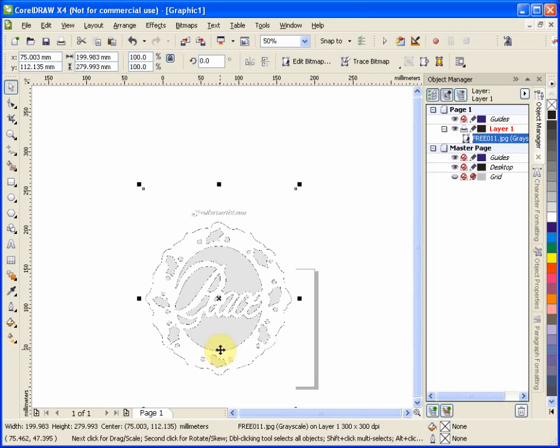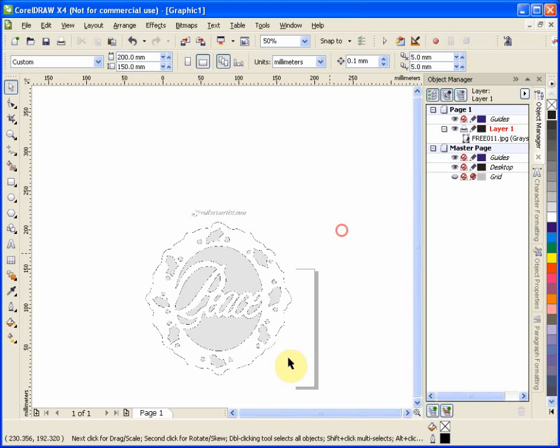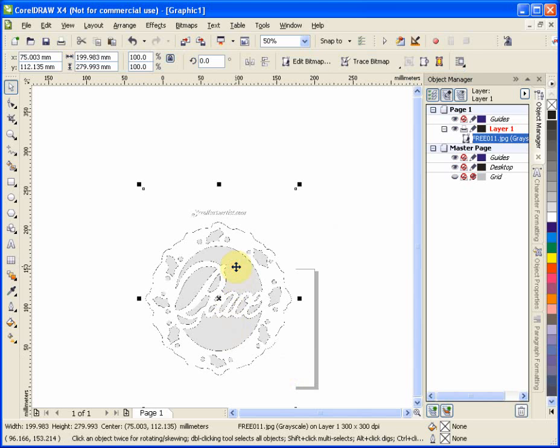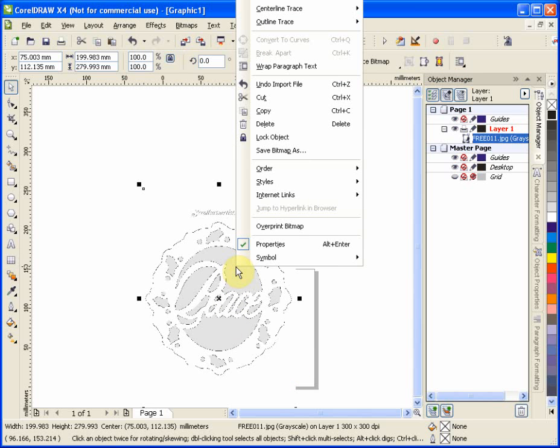What we want to do now is take this JPEG and turn it into something that's a little bit more convenient for us to use. It is selected now and if I were to deselect it, you want to start by selecting it. And I just do a right click and what we want to do is go to Center Line Trace.